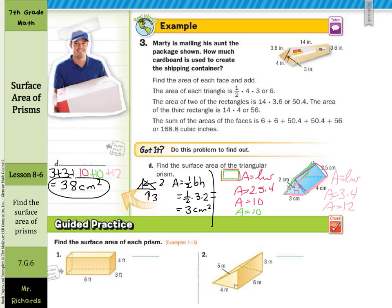That is it for this lesson on surface area of prisms. We can use the formula for rectangular prisms, but we need to break apart our triangular prisms.